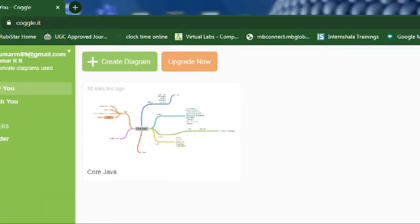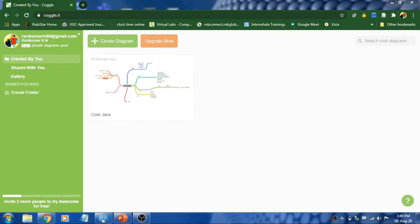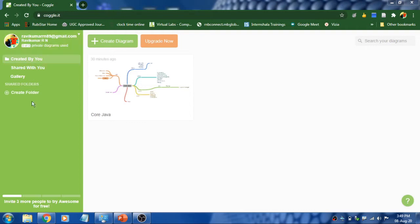First of all, you have to log on to Coggle.it then follow the regular sign up procedure. Once you are done, you will land up on this page and in the left side dashboard you can see your account information.